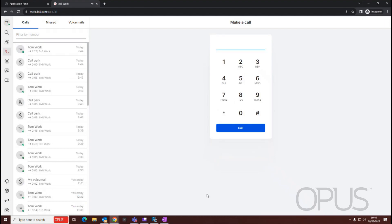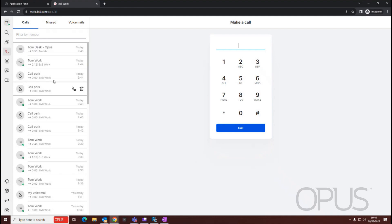So in this video, we've demonstrated how to create an ad hoc conference call from within the 8x8 Work for Web application. Thank you for watching this demonstration.